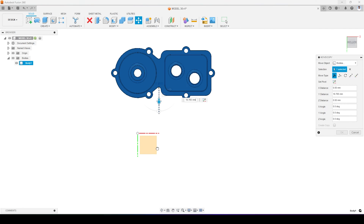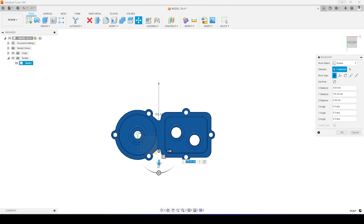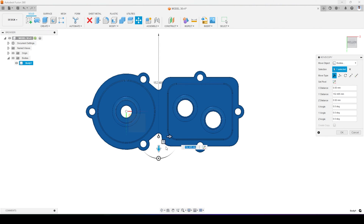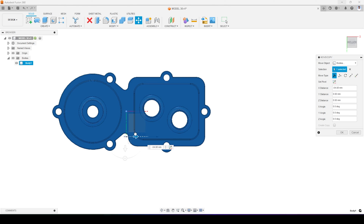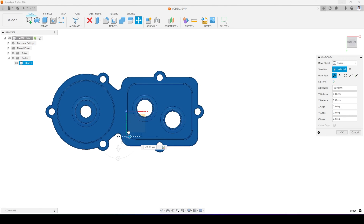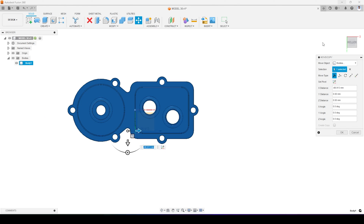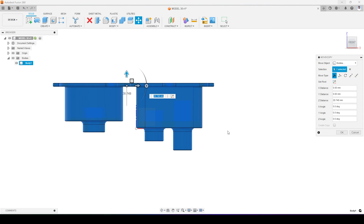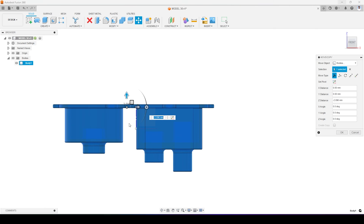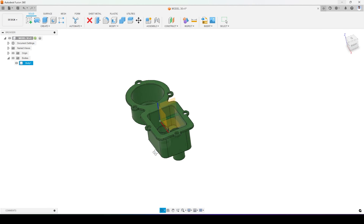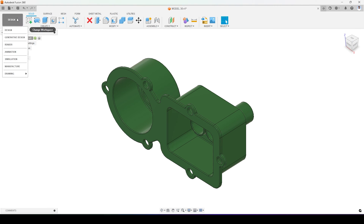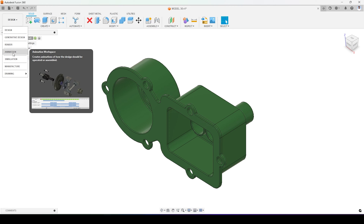Now I'll go back to Fusion 360 and move this part with respect to the origin, reorienting it to make it symmetric. This way, when I create an animation it will rotate symmetrically around the origin. I'll press OK to save the orientation, then move to the animation workspace.